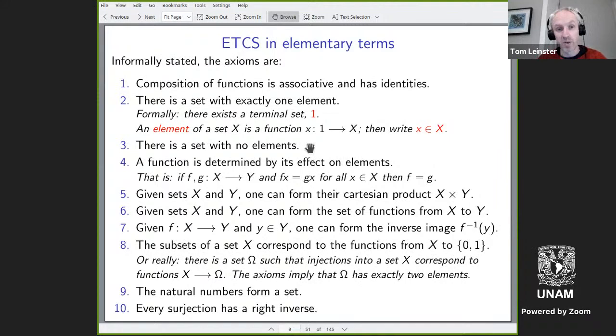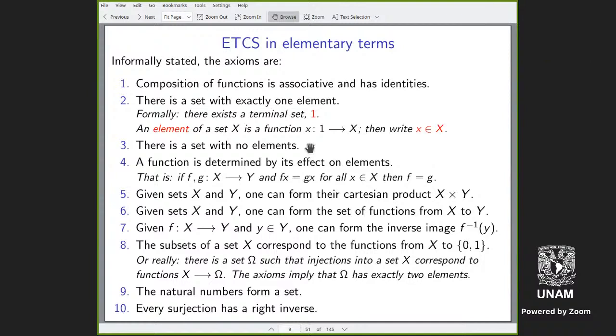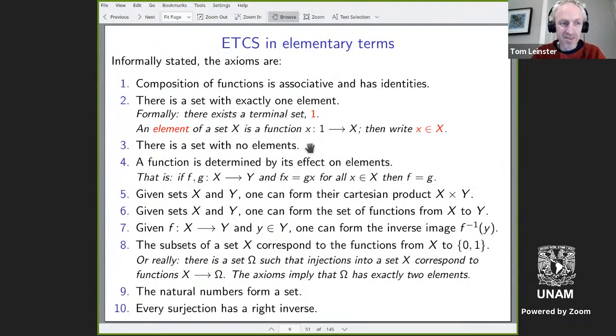When Lawvere first came up with this, he included coproducts as one axiom, and then it was Bob — and Chris Mickelson got there first — who proved that was unnecessary. By the way, I've just established contact with him.